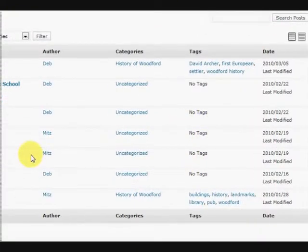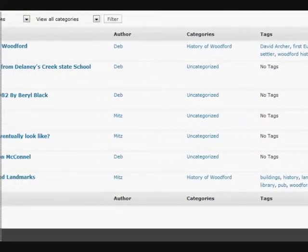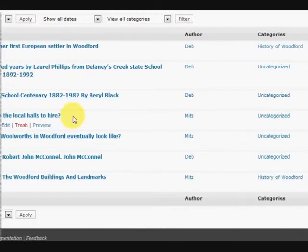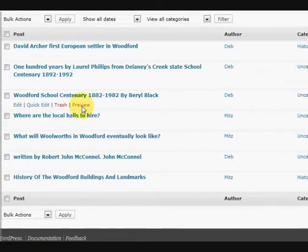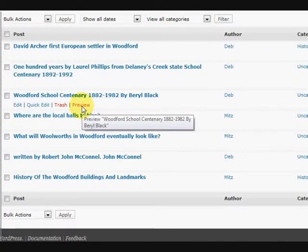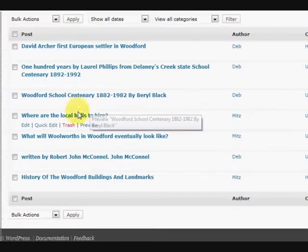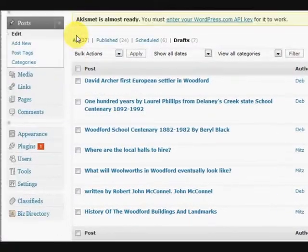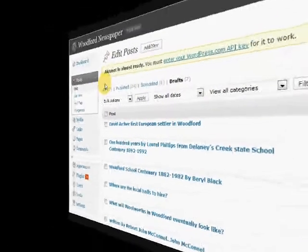Alright. I hope that gives you an idea of how to post all your content onto your WordPress website. Alright. Thanks for watching.